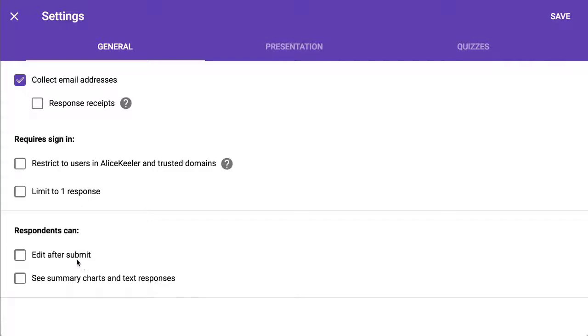Do you want to let them edit after they submit it? Let's just call this feature useless. They'd have to save the edit link, and it's not saved anywhere. Who's going to remember to do that? So don't even bother checking edit after submit.